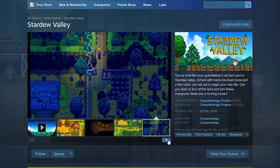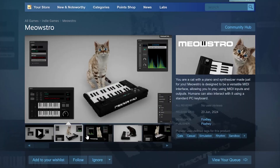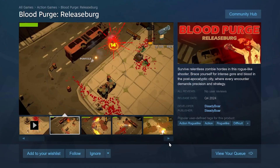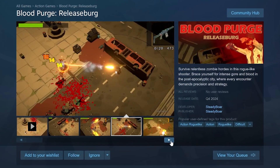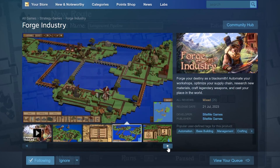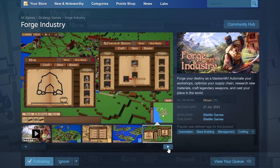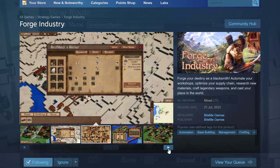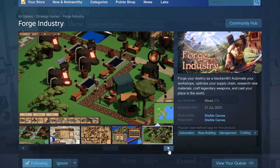Steam also requires you to have five screenshots. Make sure there's enough variety — showcase as much of your game as possible. If all five screenshots are in the same level with the same color palette and the same gun, that's not interesting. Have different environments; Forge Industry does this well with a snow biome, islands, plains, and desert. That variety adds a lot.